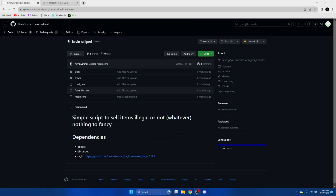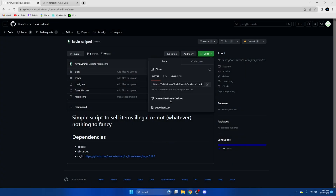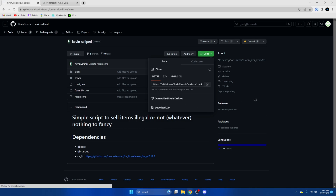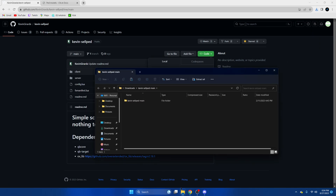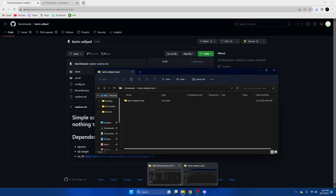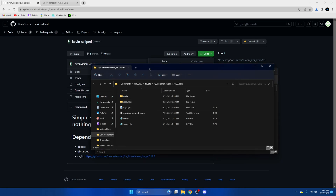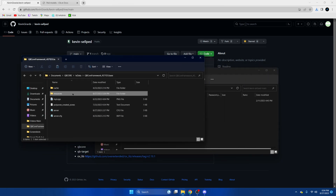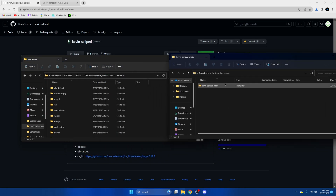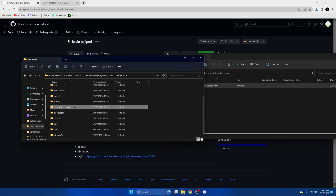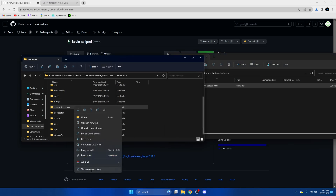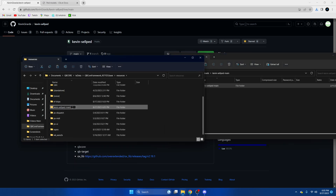First, click the link in the description that takes you to the resource. Once we're here, hit the green Code button and Download ZIP. Once that's done, open it up, open your server resources, drag this in, and remove the 'main' from the end of the folder name.